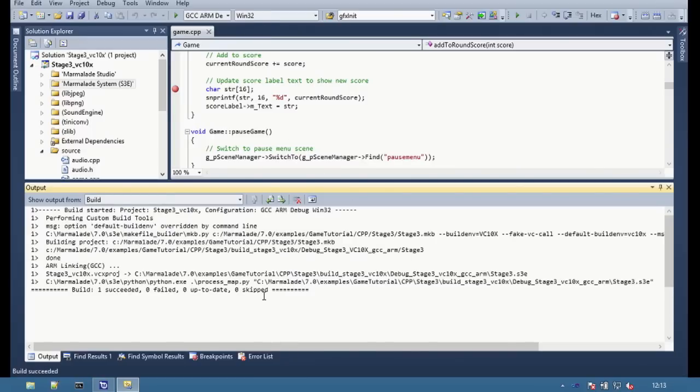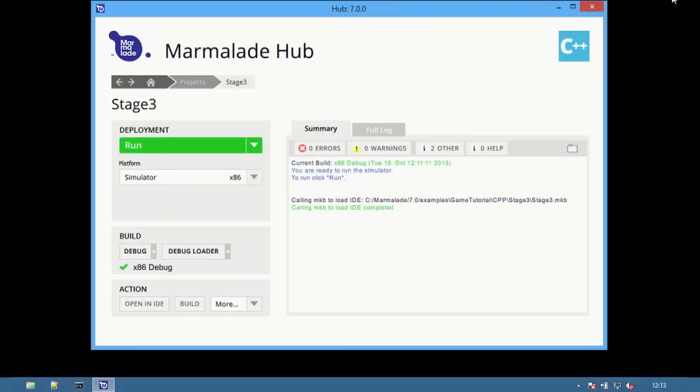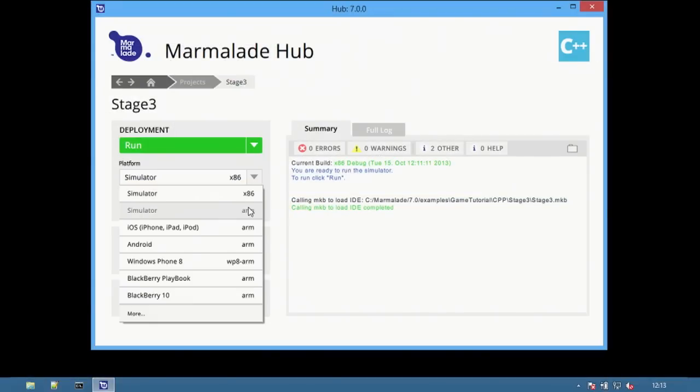This will build a single ARM binary which can be used for all of the different platform deployments that use the ARM architecture. Now that's built, switch back to the hub and select the Android platform.